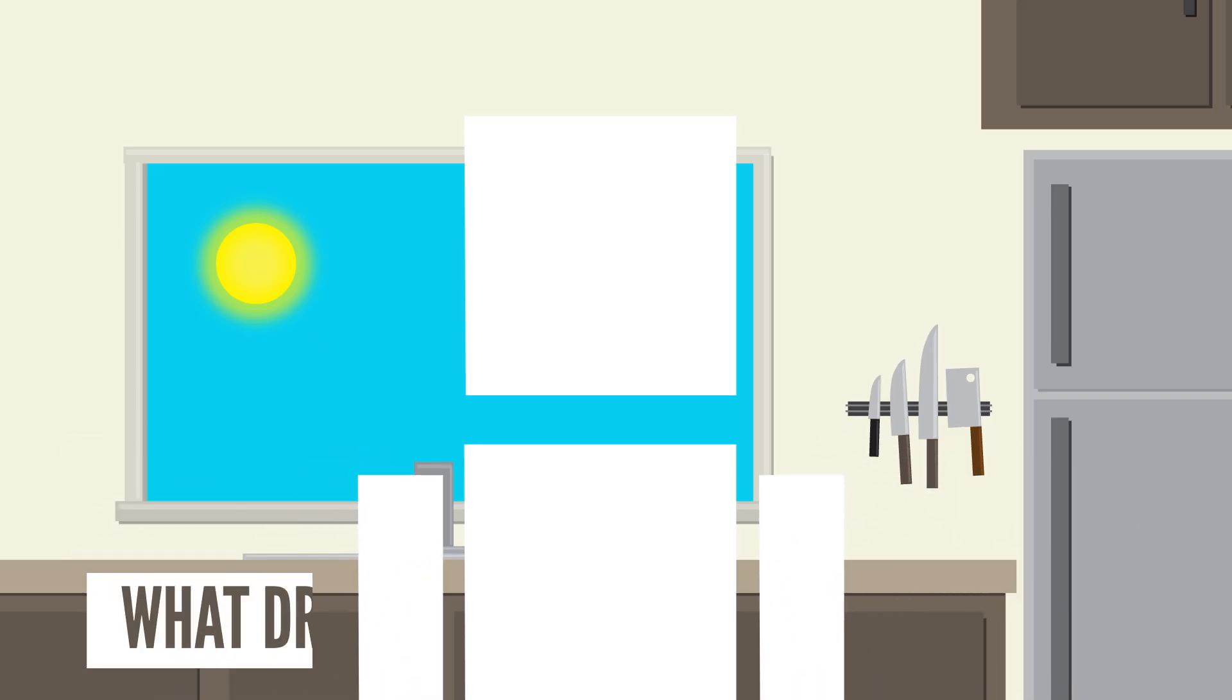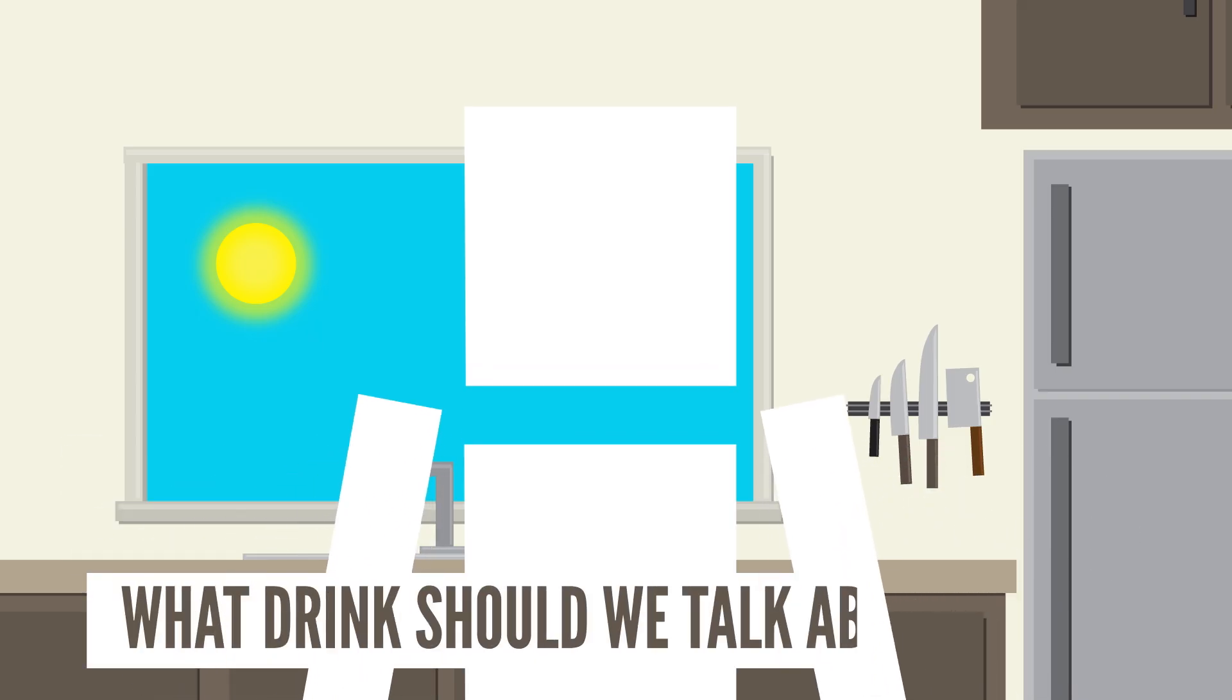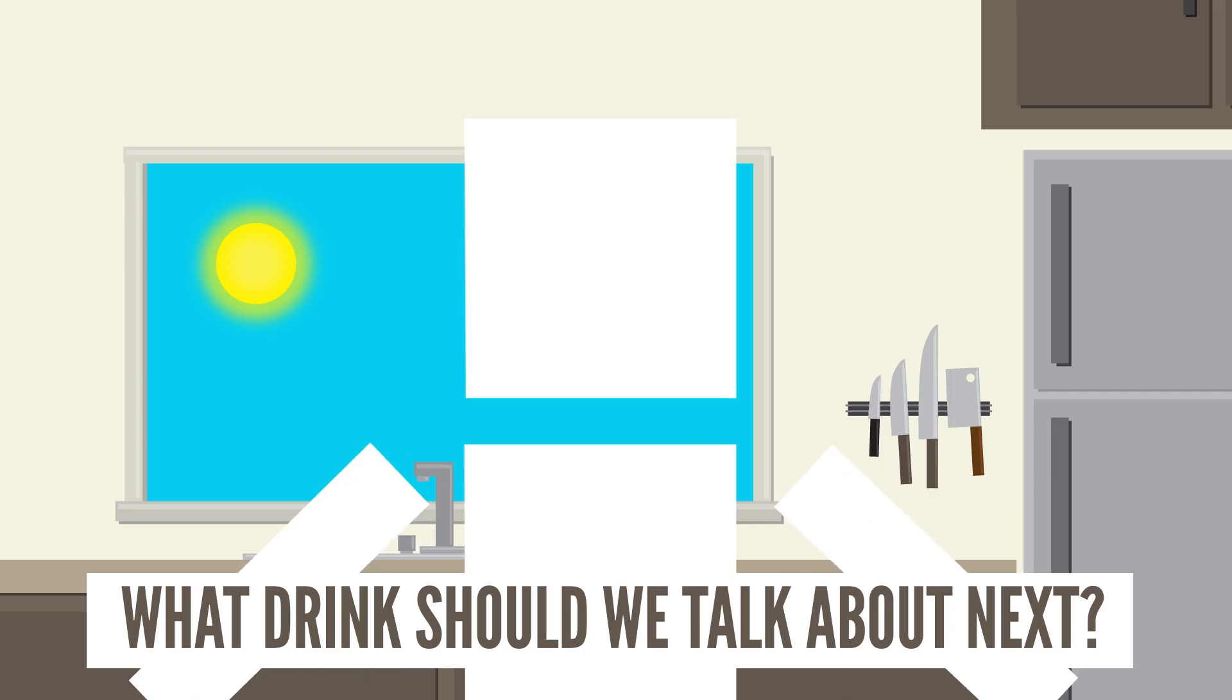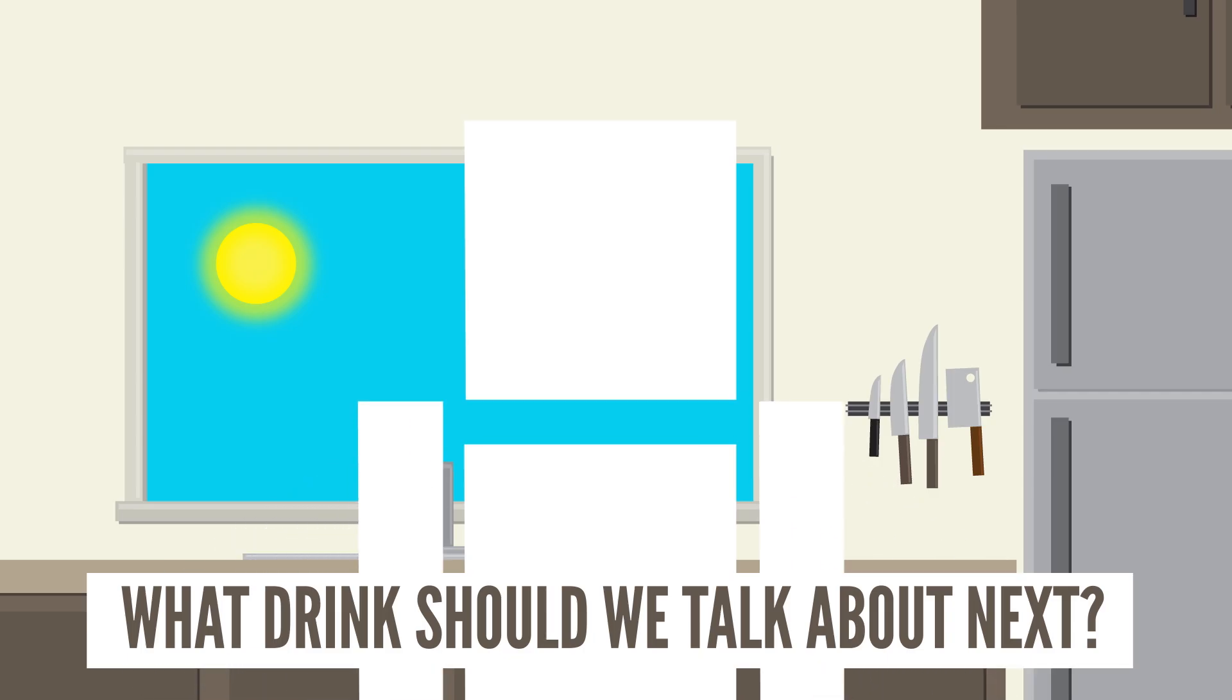So is there any other drink that you want us to talk about? Let us know in the comment section below, we're taking suggestions for future videos.